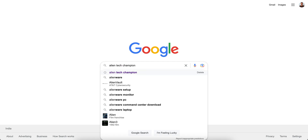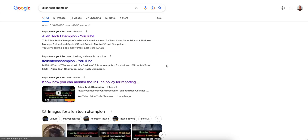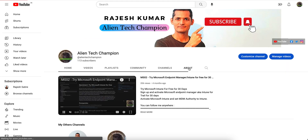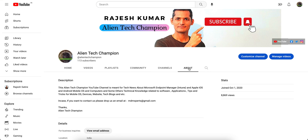If you like and subscribe, just go to Google or YouTube and search for the Alien Tag Champion and you'll open this channel. This channel is meant for technical news about Microsoft Intune, or if you want to learn something about Apple iOS, Android, Windows operating system, or any MDM like Workspace ONE, VMware Workspace ONE, Ivanti, SOTI, or other MDM solutions. Don't forget to subscribe.